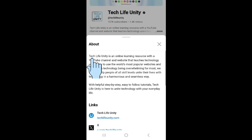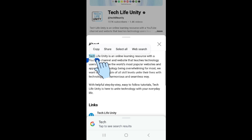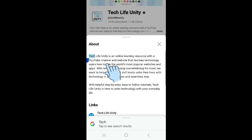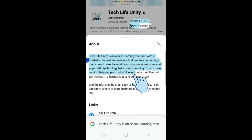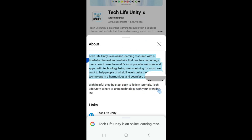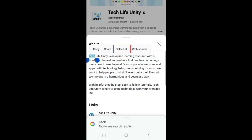Then hold your finger down on the words you want to copy. To select additional text, drag the markers at the beginning and end of your highlighted selection. To select all the text on the page, tap Select All in the pop-up menu.